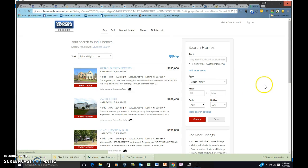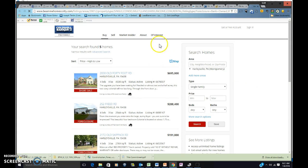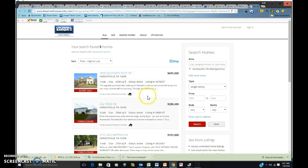So once you do opt in, it will automatically take you to a list of Harleysville foreclosures in here. Now,